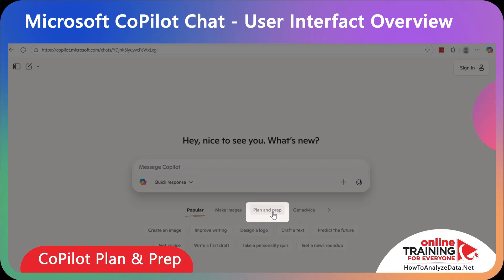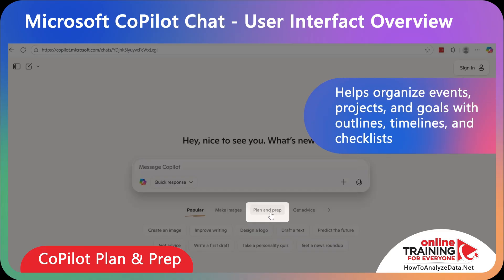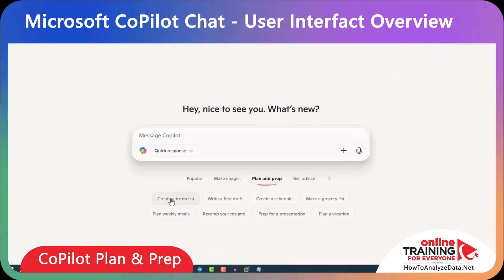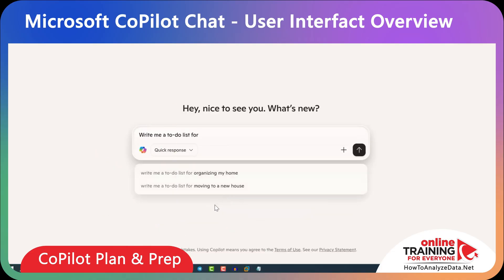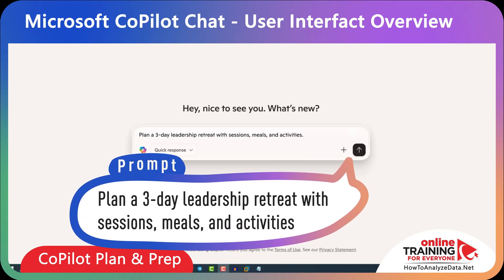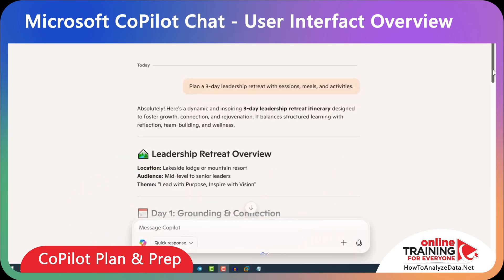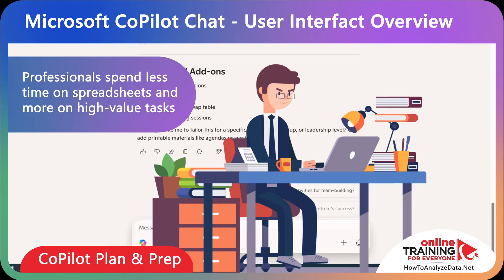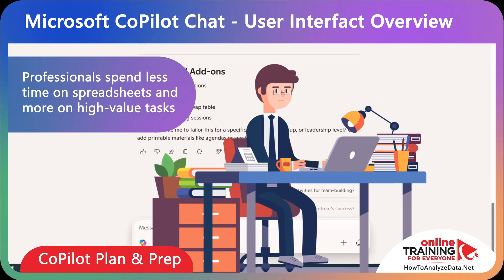Copilot's Plan and Prep feature helps you organize events, projects, and goals with structured outlines, timelines, and checklists. You can explore the Plan and Prep feature right here in the main menu, and you get a lot of ideas like creating a to-do list with a follow-up prompt. For business professionals, try: 'Plan a three-day leadership retreat with sessions, meals, and activities,' and you'll get a solid plan which you can expand as needed. The biggest value is that you spend less time juggling spreadsheets and more time executing on high-value tasks.